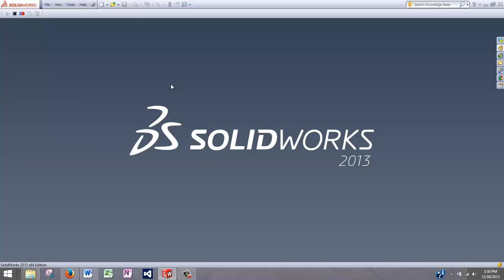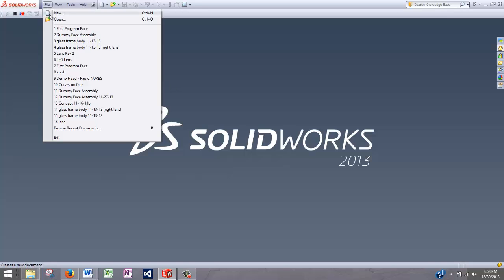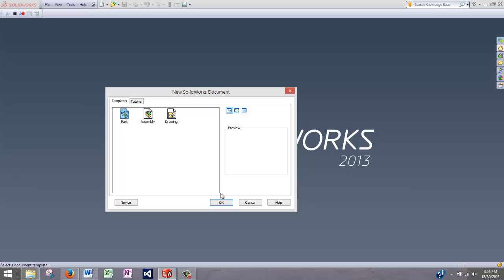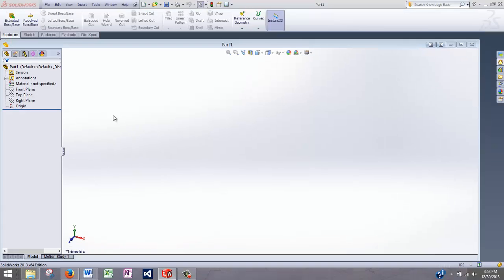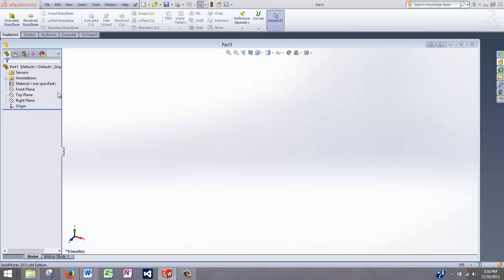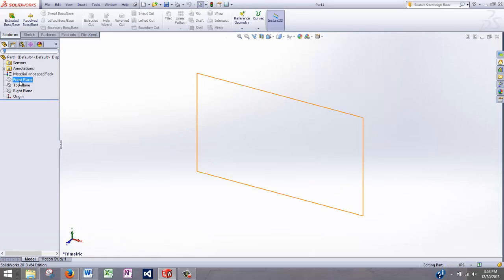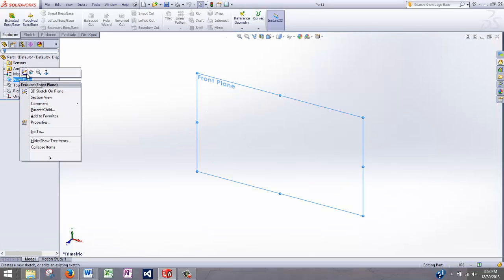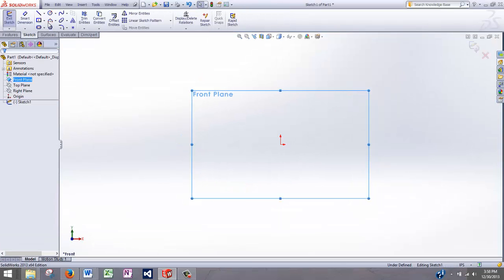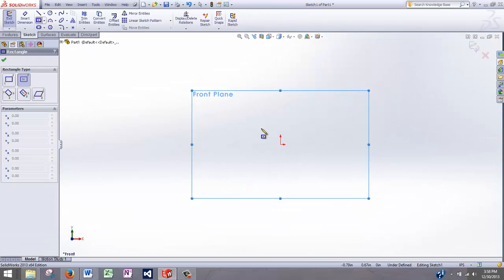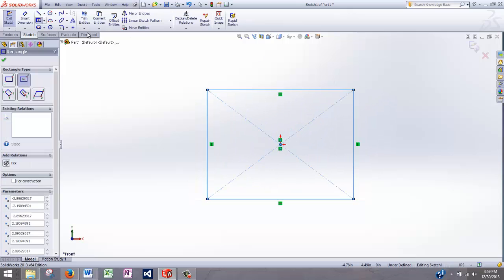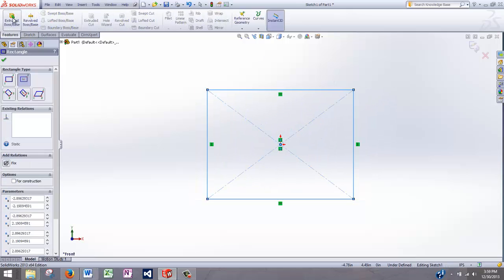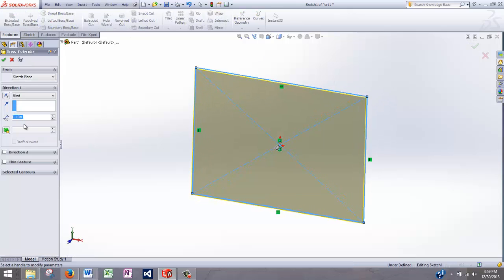What we're going to do is make a quick macro, a very similar one, that will create a cube. Let's go to File, New, New Part. Let's create a cube by drawing on the front plane. Let's draw a square and extrude it 2 inches.